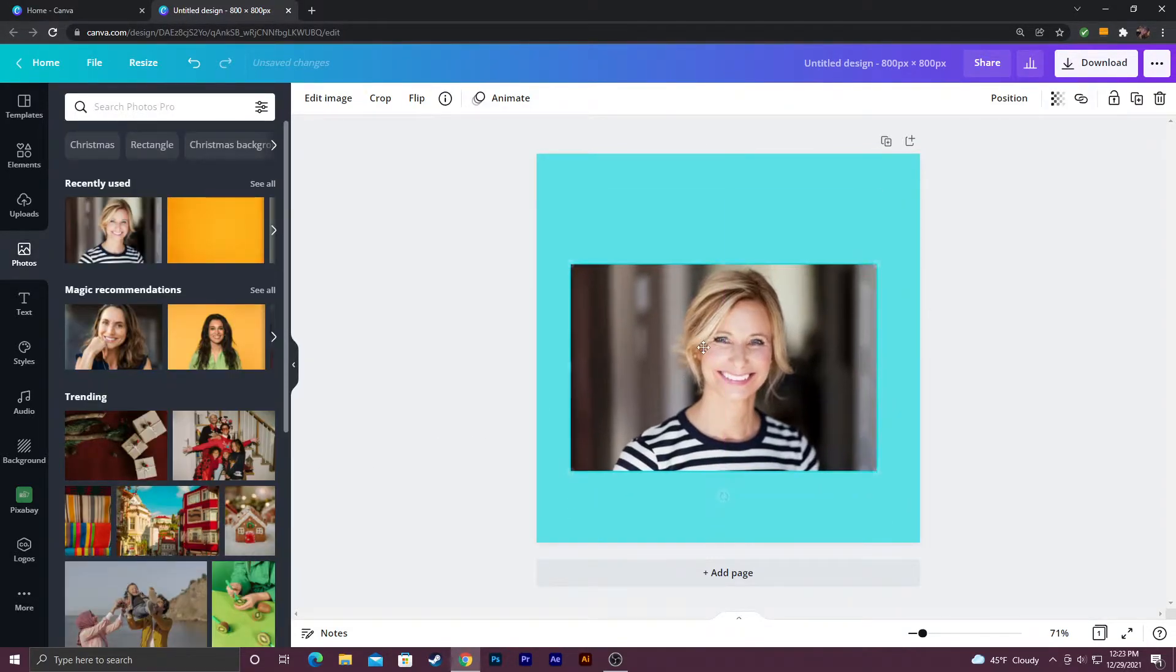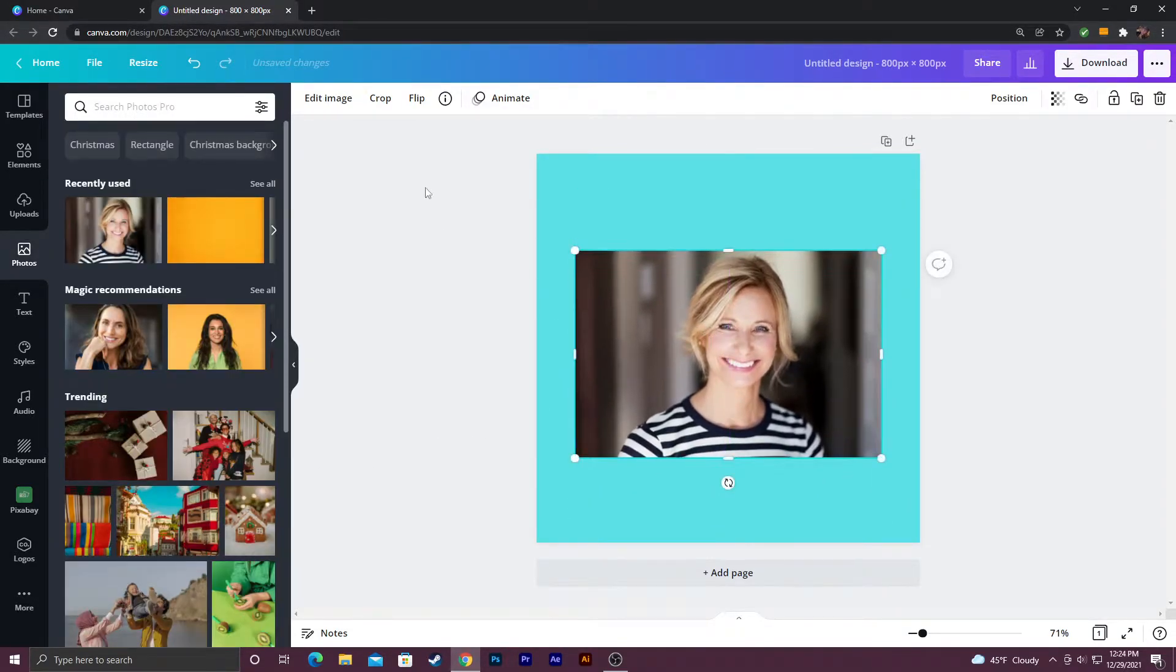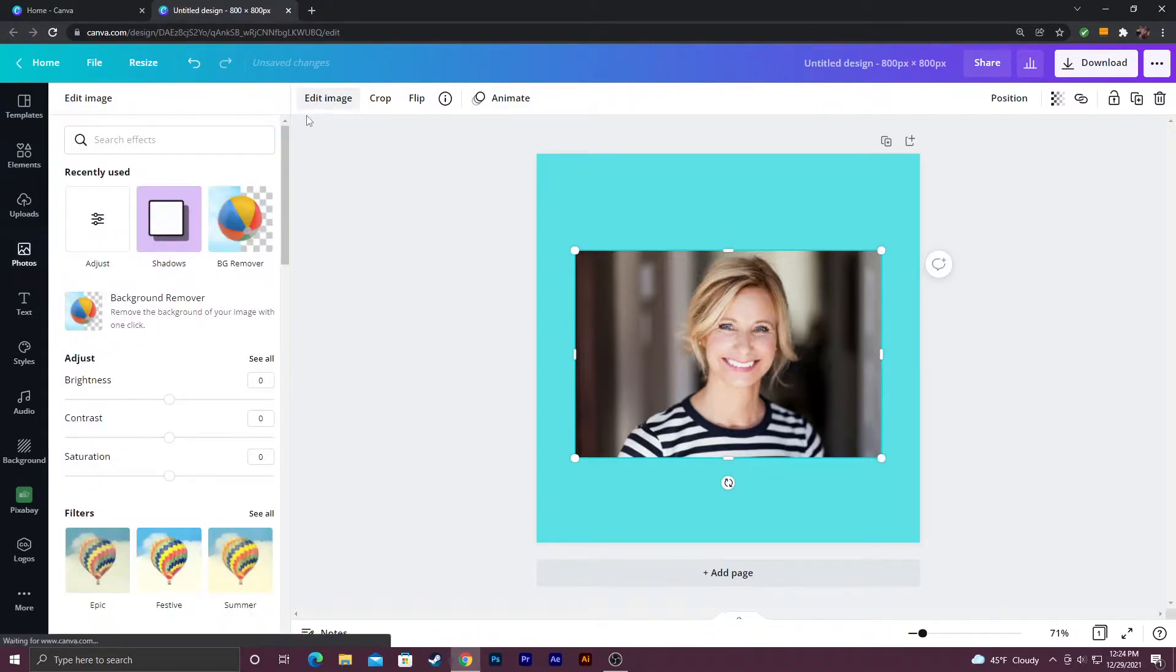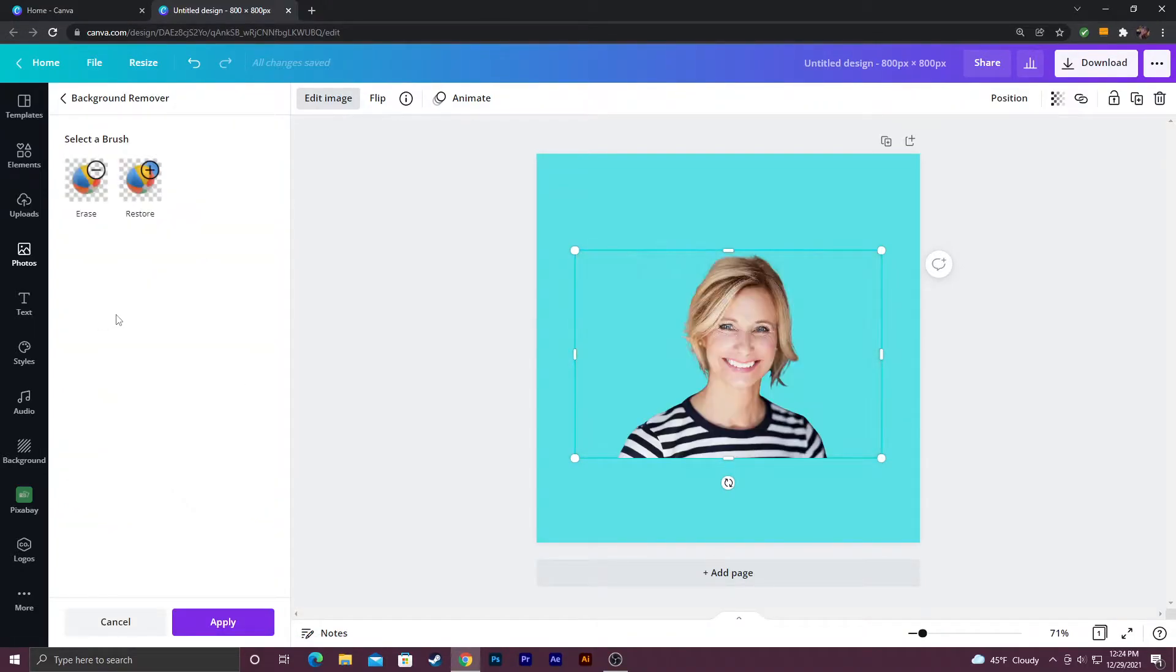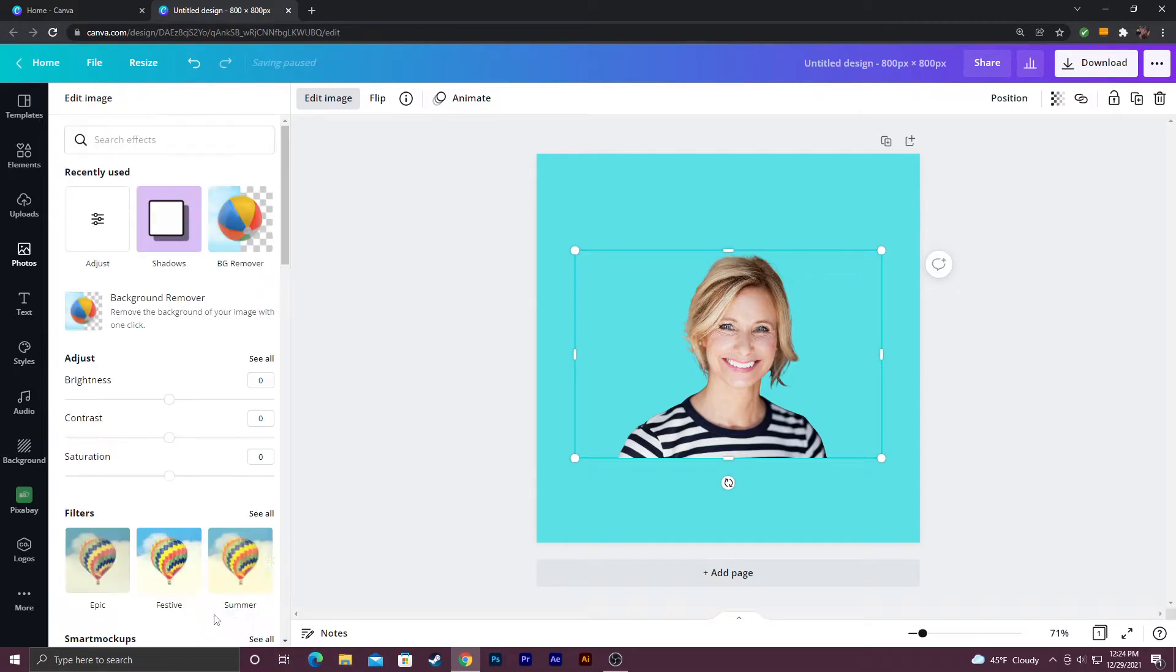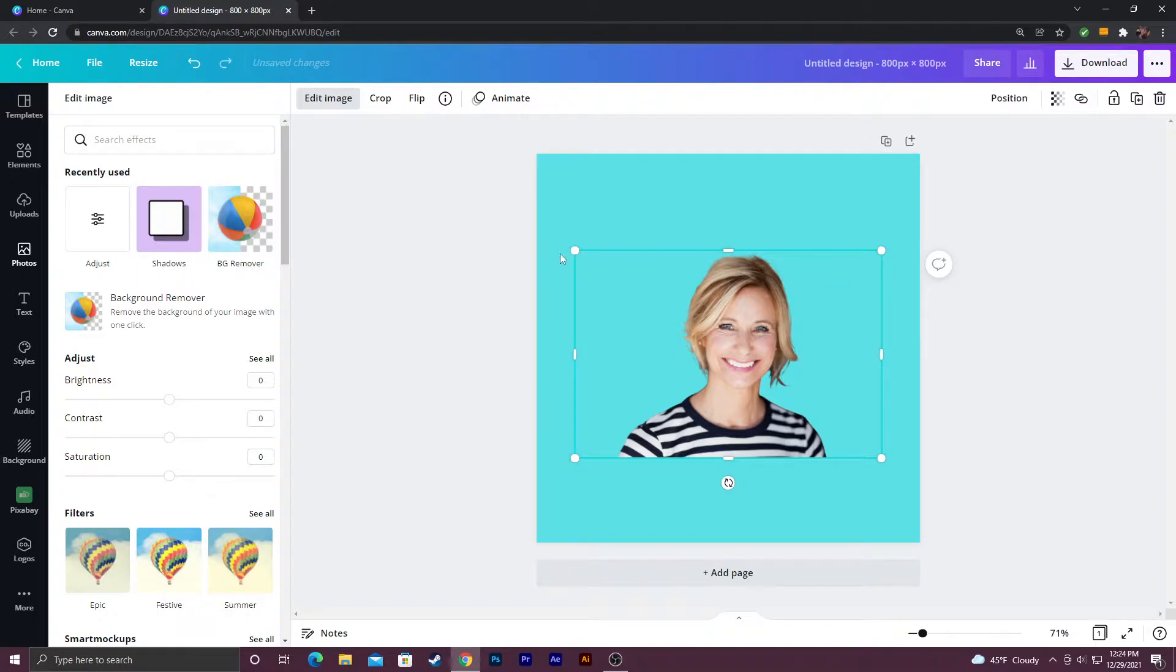Once I do that I'm going to go ahead and click on my image. I'm going to go to edit image and I'm going to use the background remover tool. The problem with this is it's actually a Canva Pro feature. Now obviously you don't have to remove the background. You could just use your image and resize it to fill out more of the canvas which is exactly what I'm going to do here.